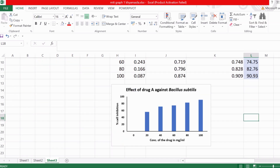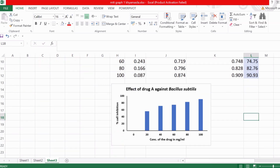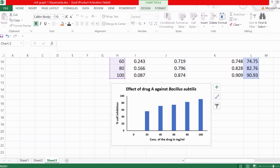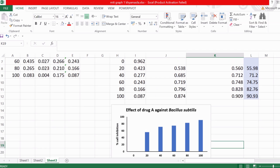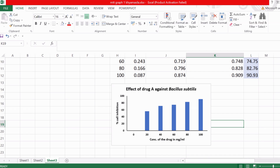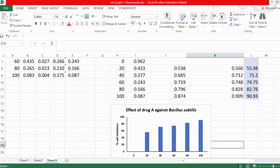Hope you understood the video. If you have any queries regarding this, or if you want to learn how error bars or standard deviation marks are added to these charts, feel free to comment and we will cover it in another video. Hope you understood this whole process. Thank you.